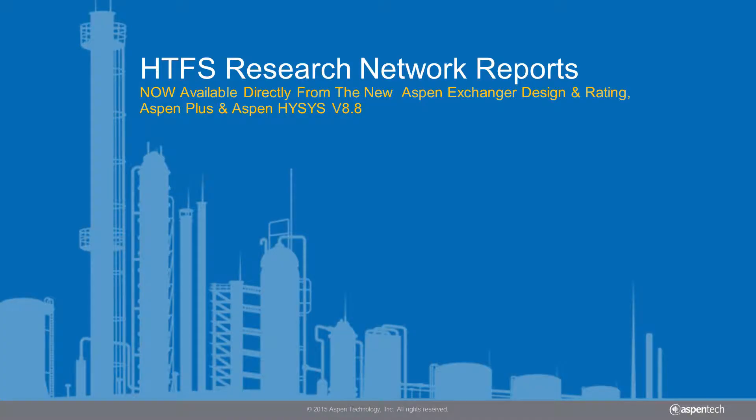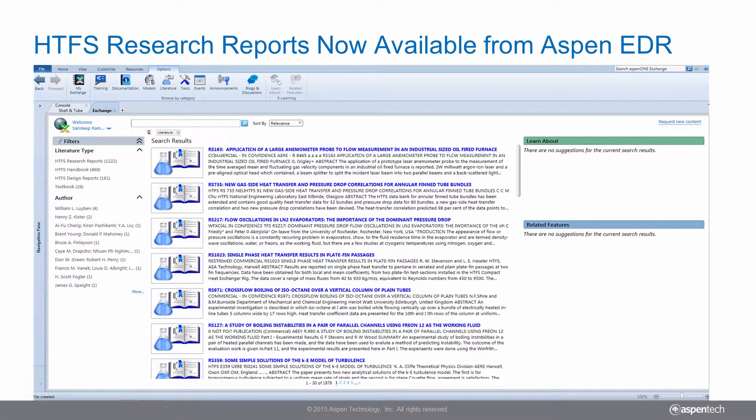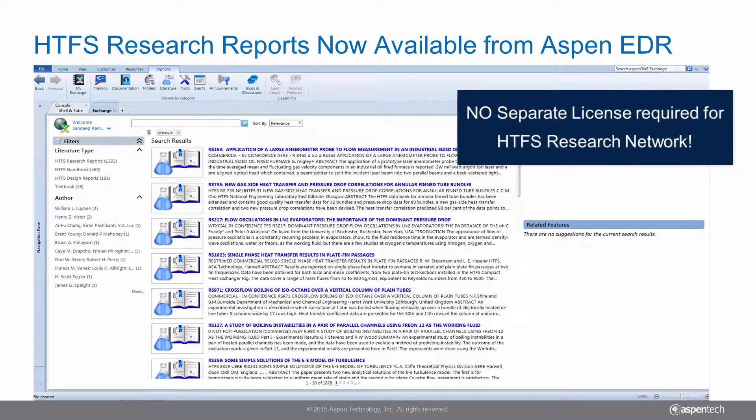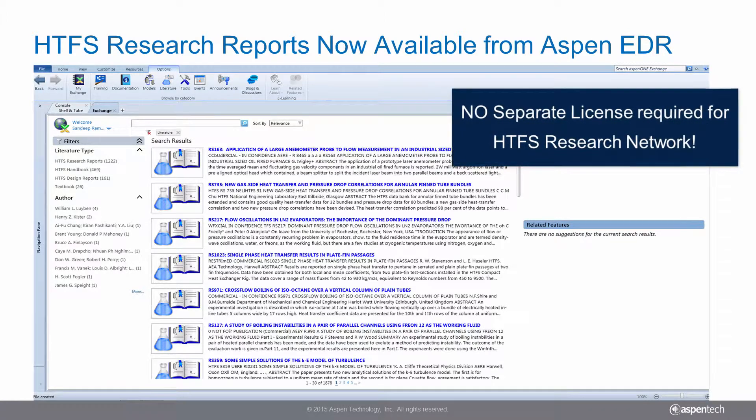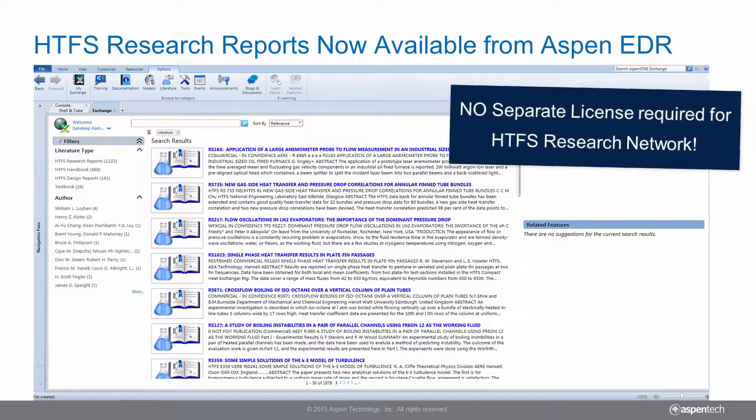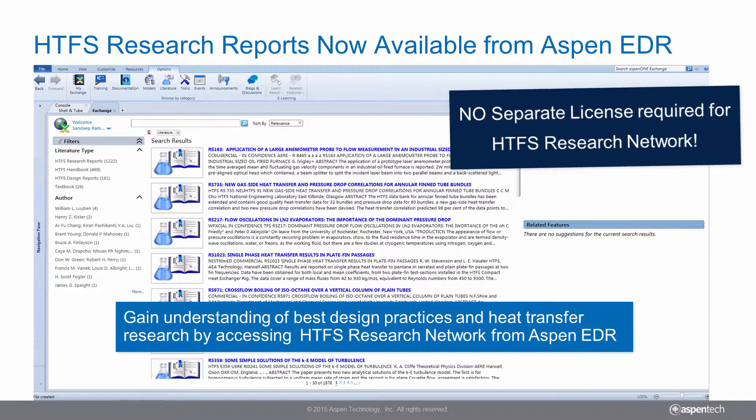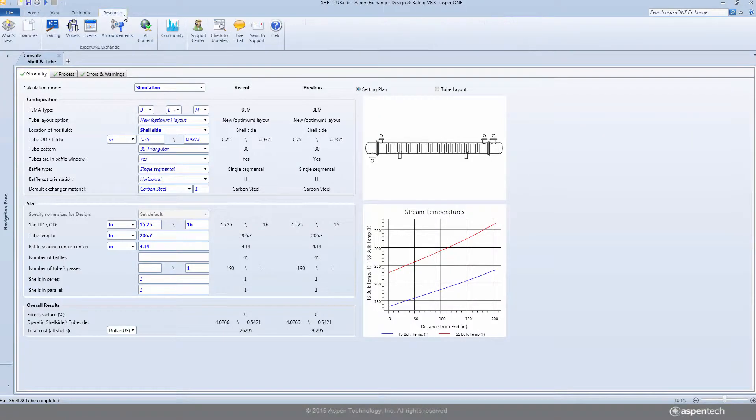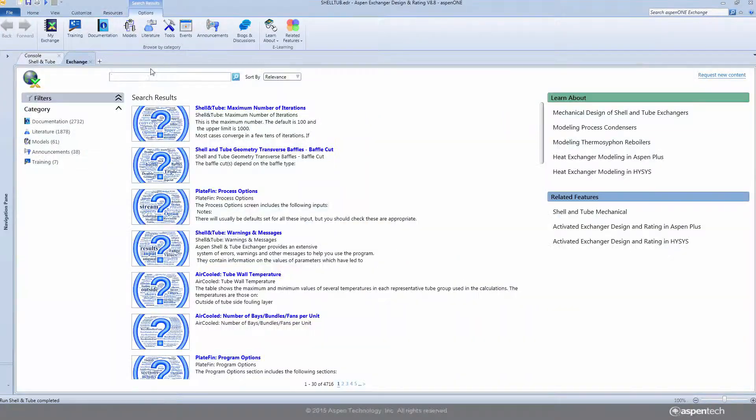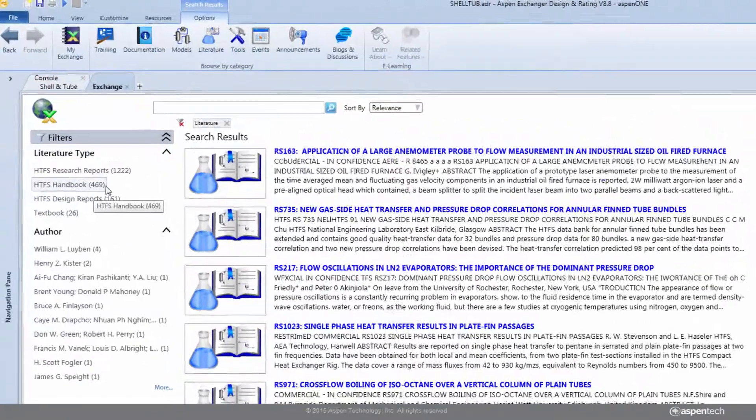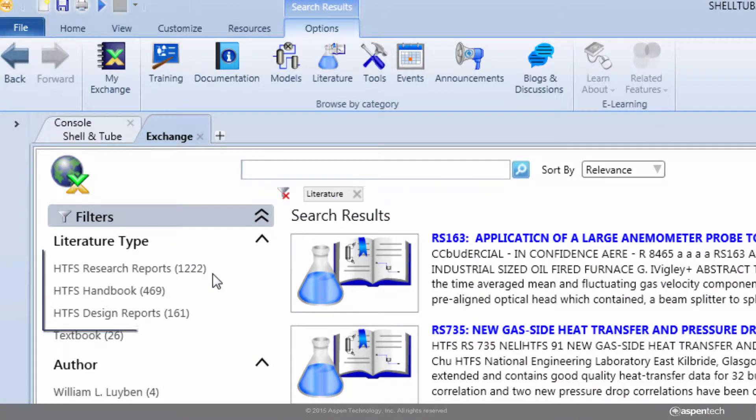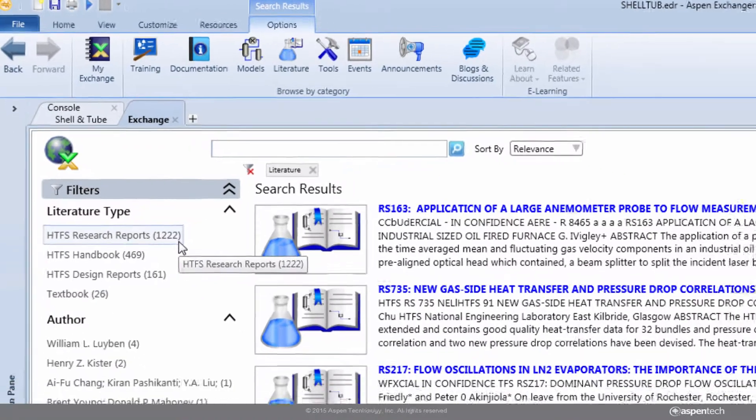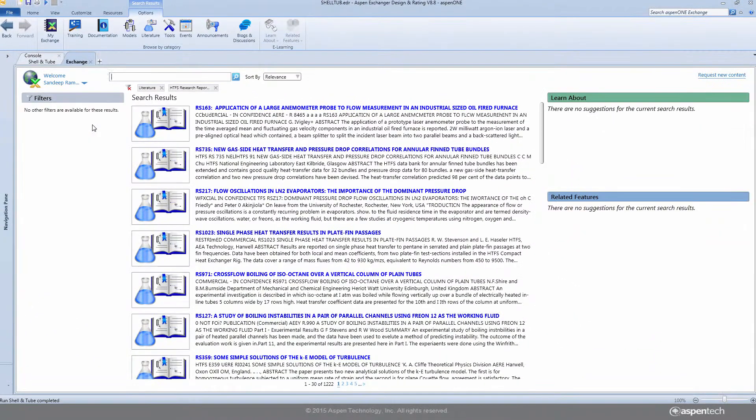The HTFS Research Network reports are now directly available from the new Aspen Exchanger Design and Rating, or EDR, enabling broader and easier access to this extensive heat exchanger knowledge base with no separate license required. The HTFS Research Network comprises a comprehensive reference to the correlations and computational methods used in Aspen EDR.